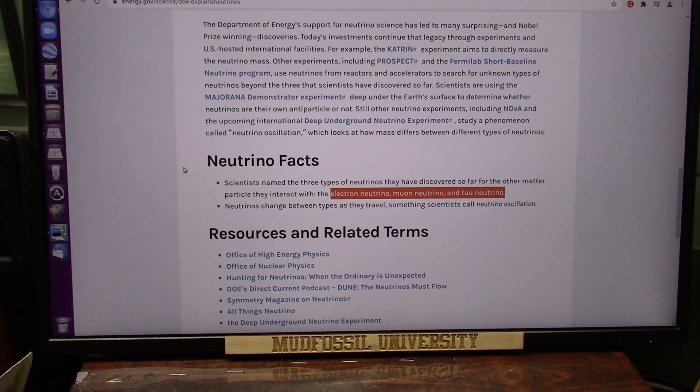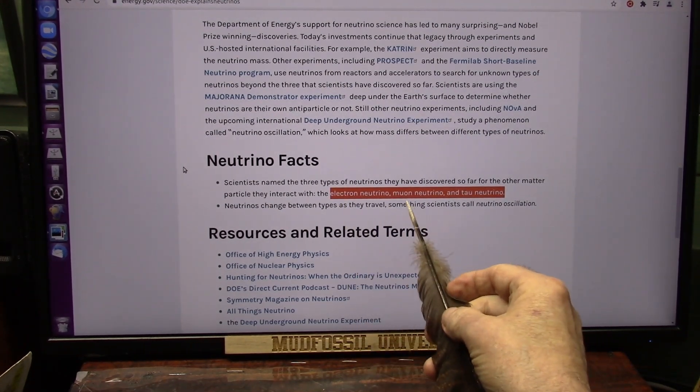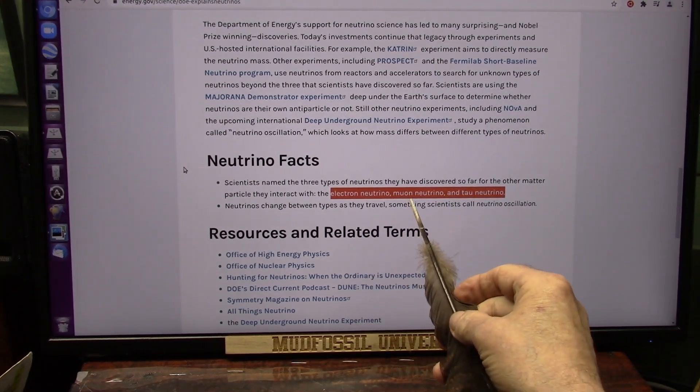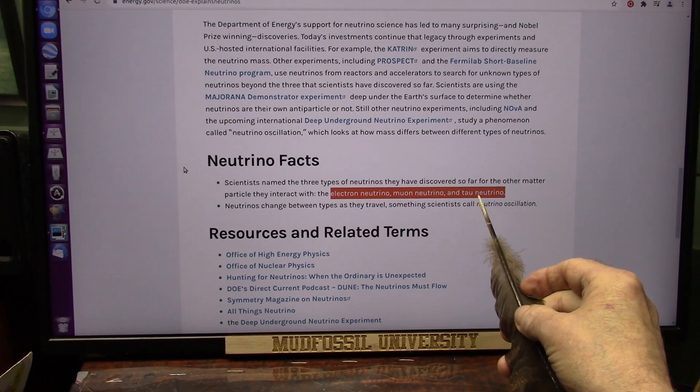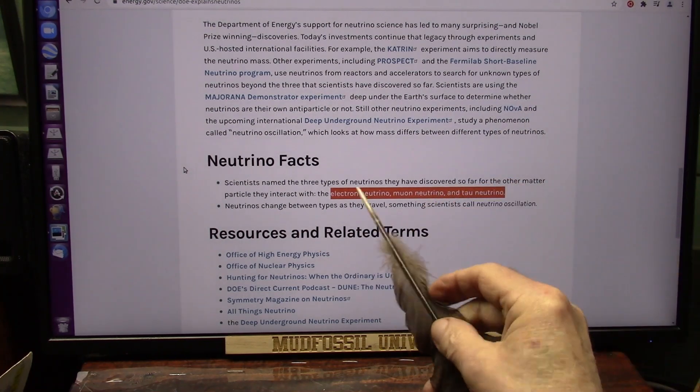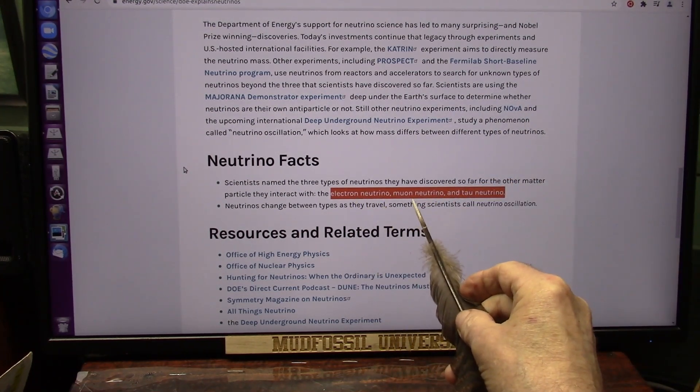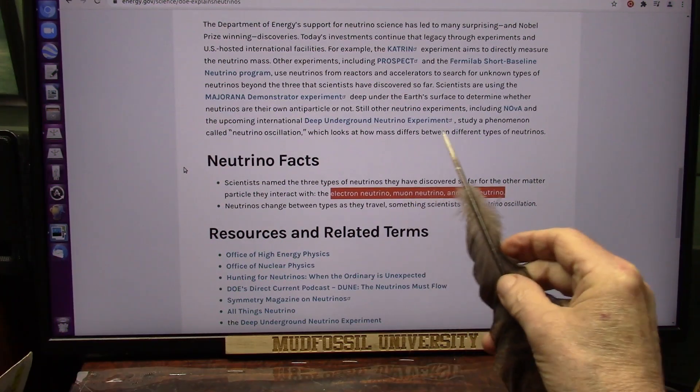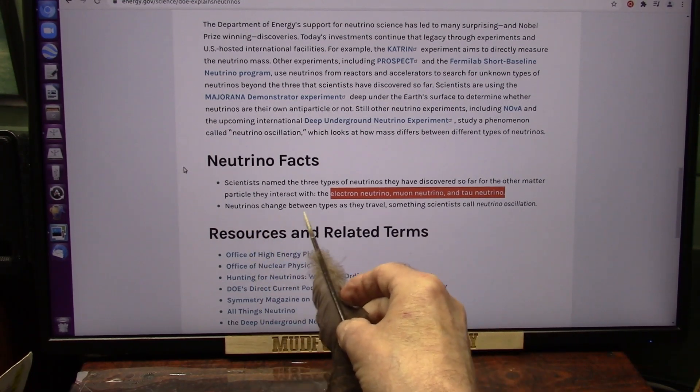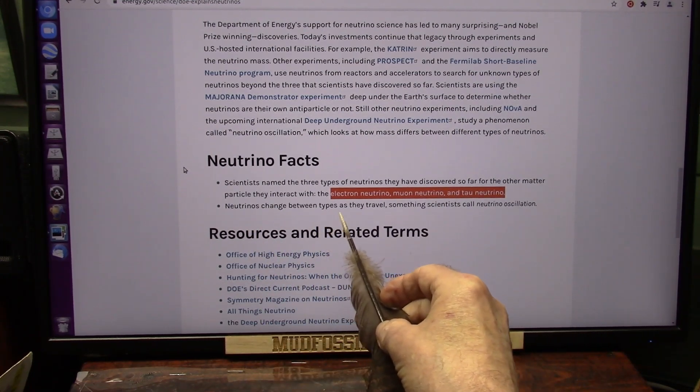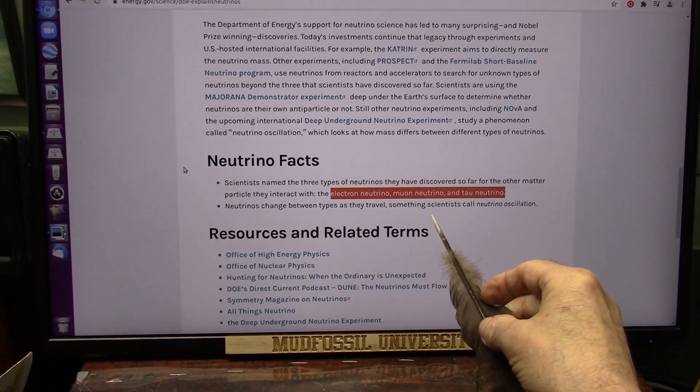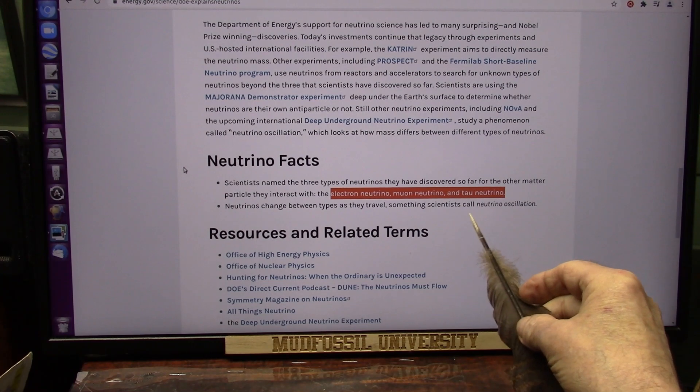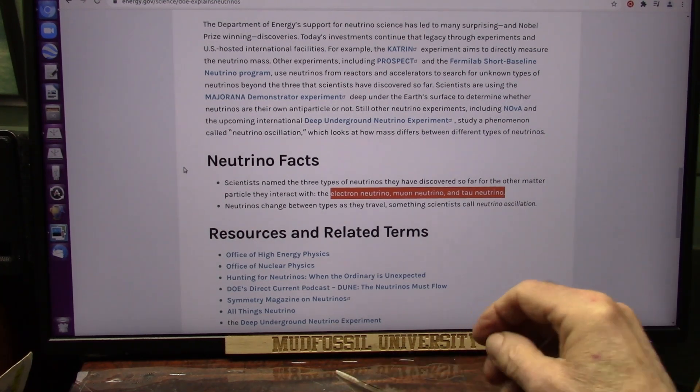They have electron neutrinos, muon neutrinos, and a tau neutrino, which in my mind is nothing more than the electron and muon neutrino tied together. They can change between types as they travel, something scientists call neutrino oscillations.